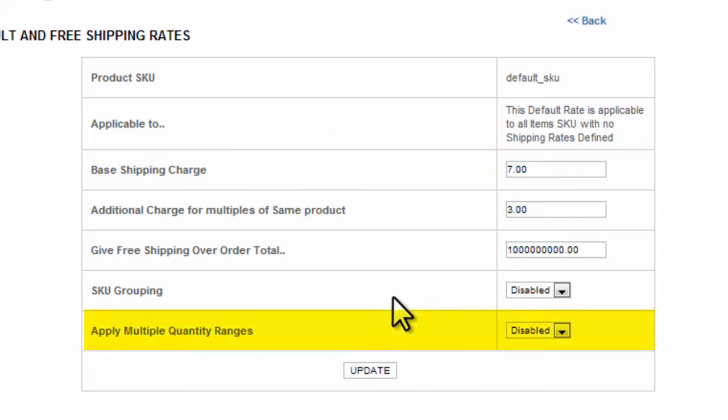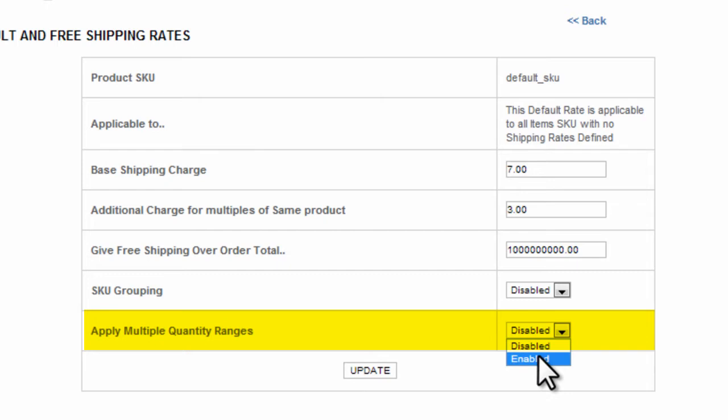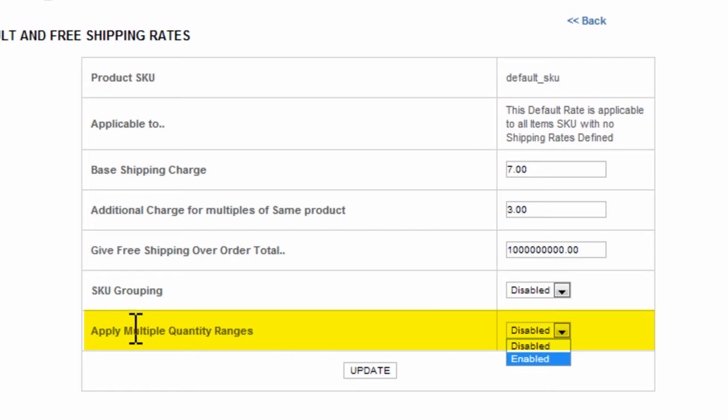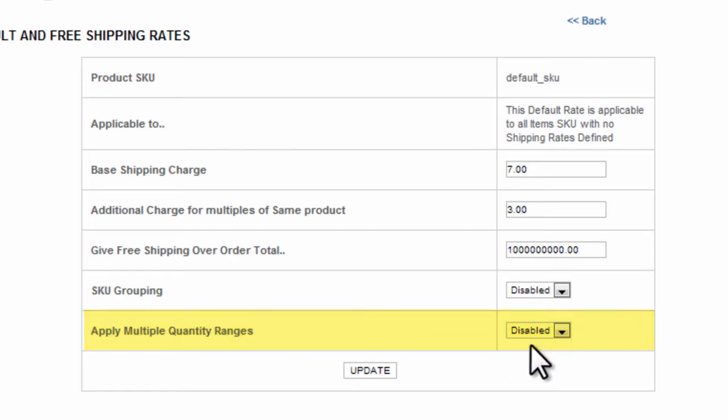Also, please note that where it says Apply Multiple Quantity Ranges, if this is enabled, this default rate will not work. So it's important to make sure that Apply Multiple Quantity Ranges is disabled and then click Update.